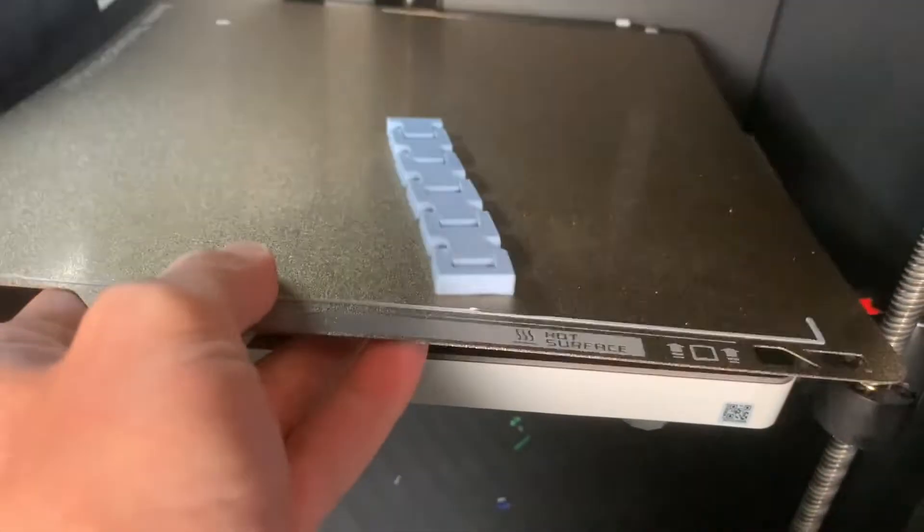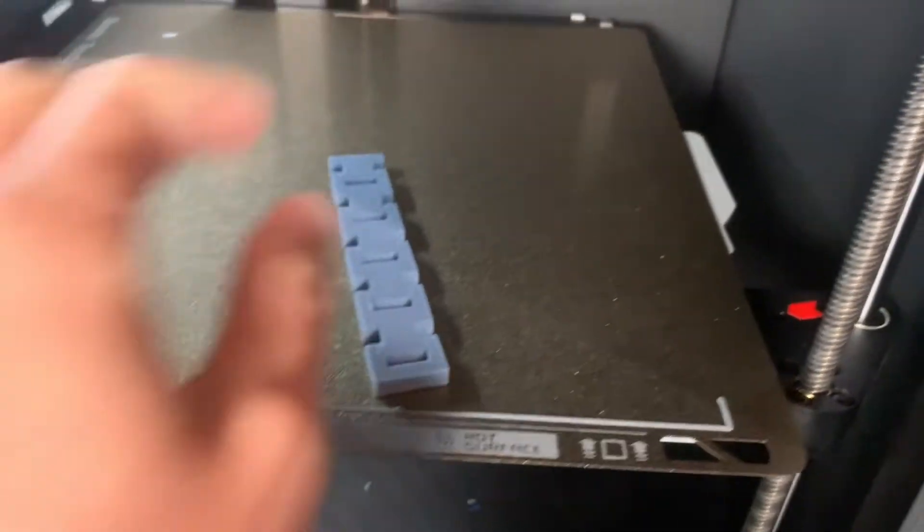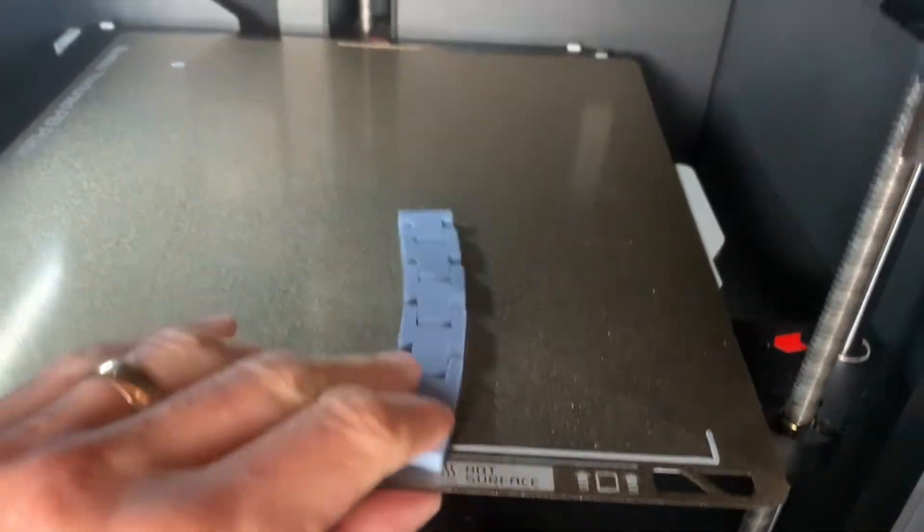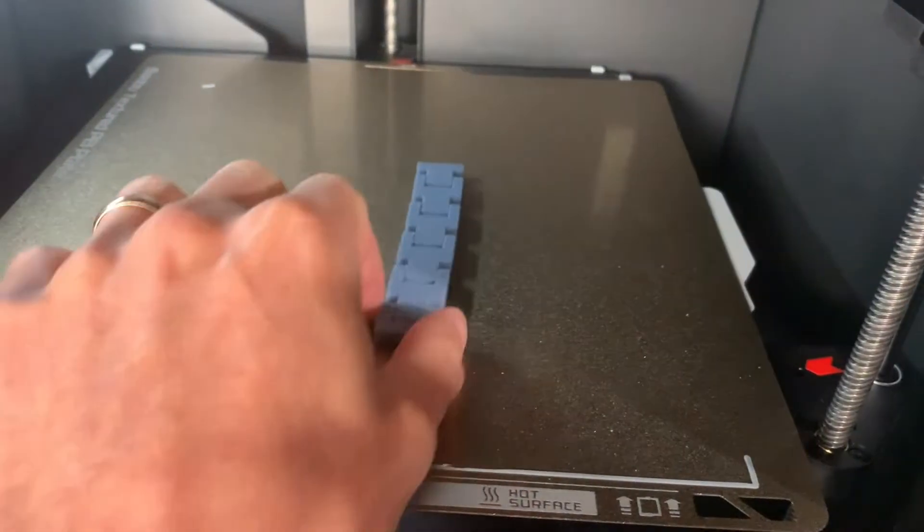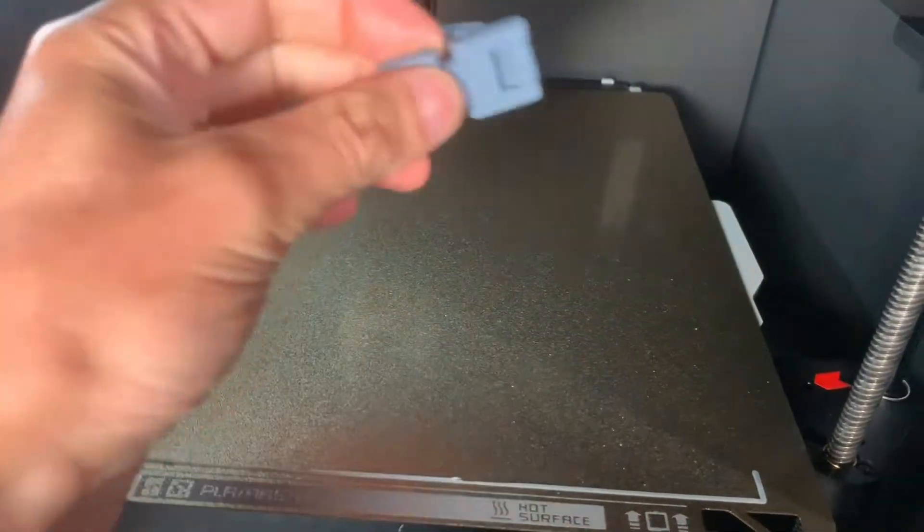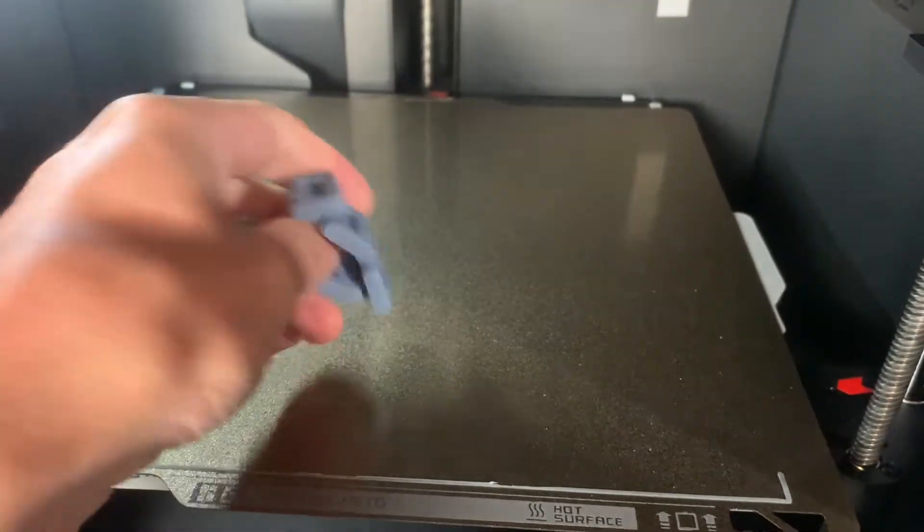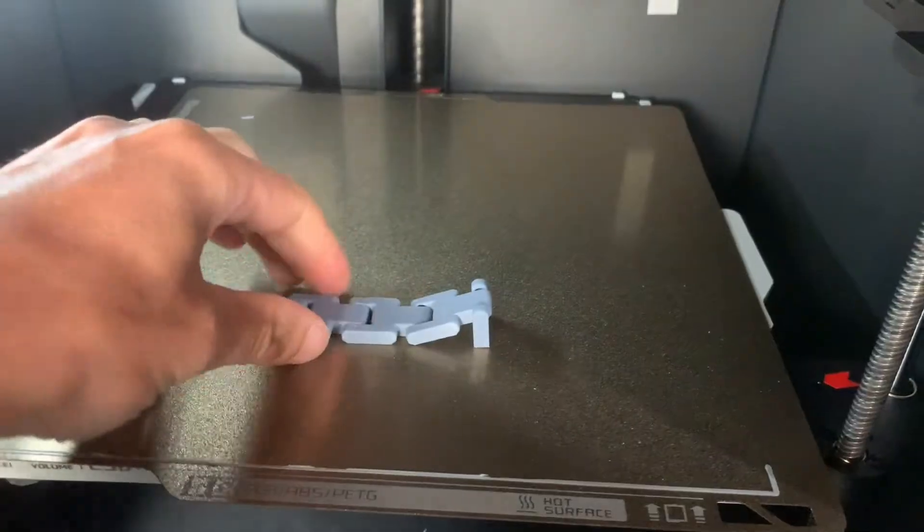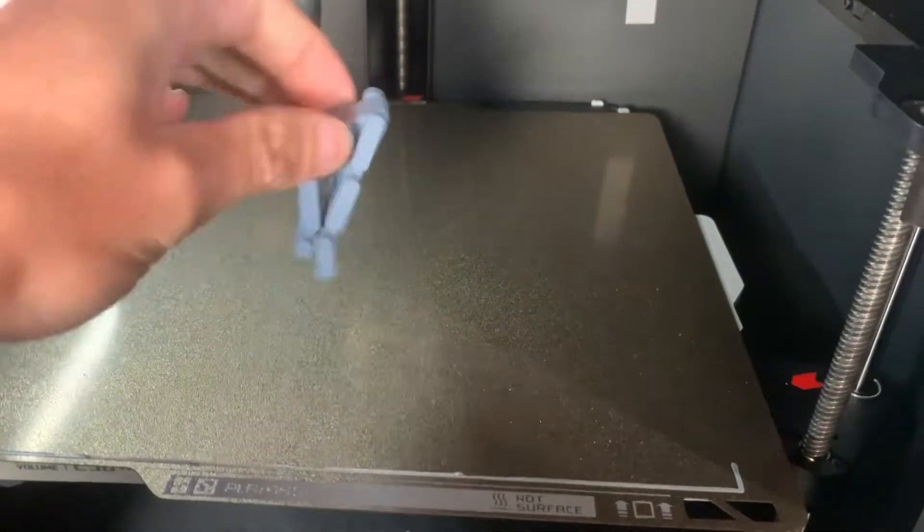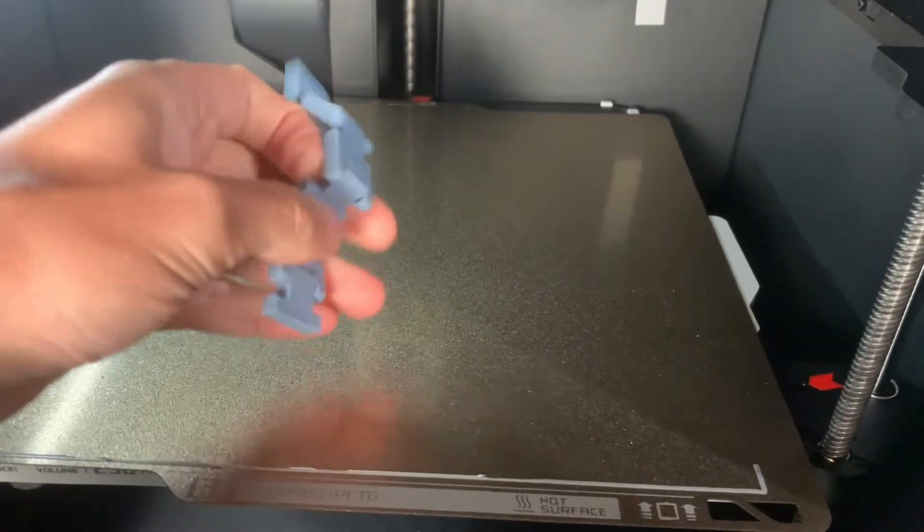Imagine designing an object that once you 3D print exhibits motion and function immediately with absolutely no assembly required. It just pops out of your 3D printer working. What are the benefits of this? Well, it saves time and it really impresses other people.